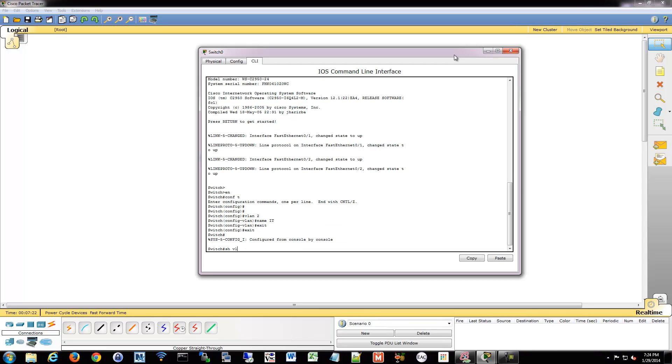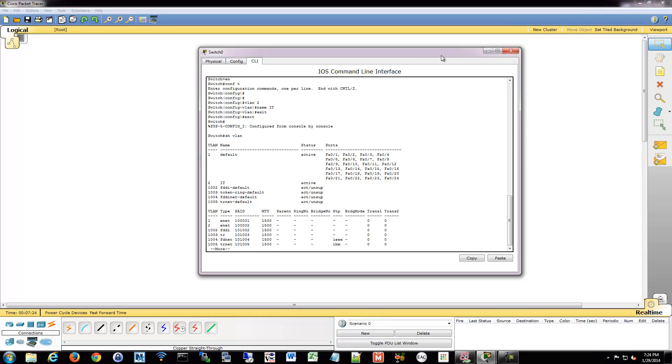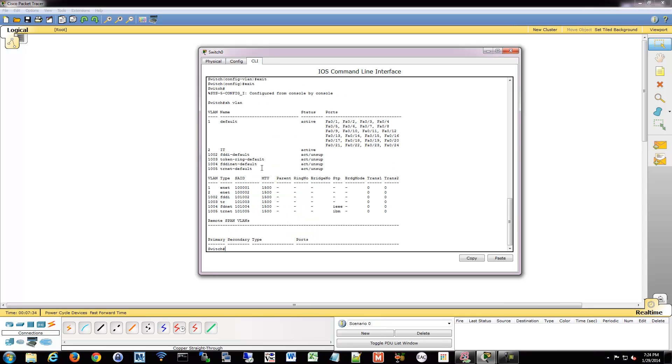Exit back out. If we do a show VLAN, now you see we have VLAN 2 IT. No ports are assigned right now. All my ports are still assigned to my default VLAN number 1.